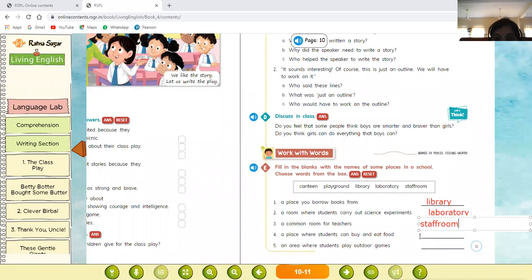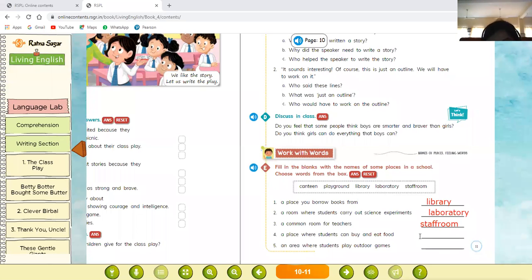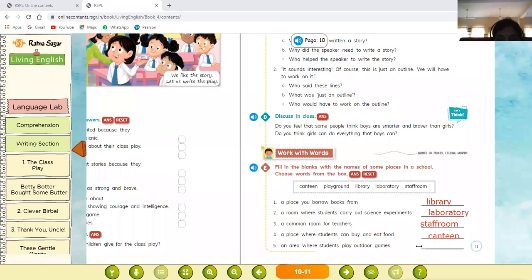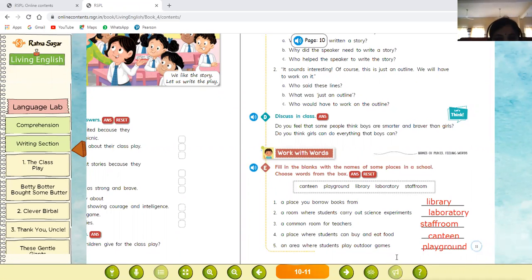Number four: a place where students can buy and eat food — the answer is canteen. Number five: an area where students play outdoor games — the answer is playground. I hope these two exercises are clear: comprehension and fill in the blanks.